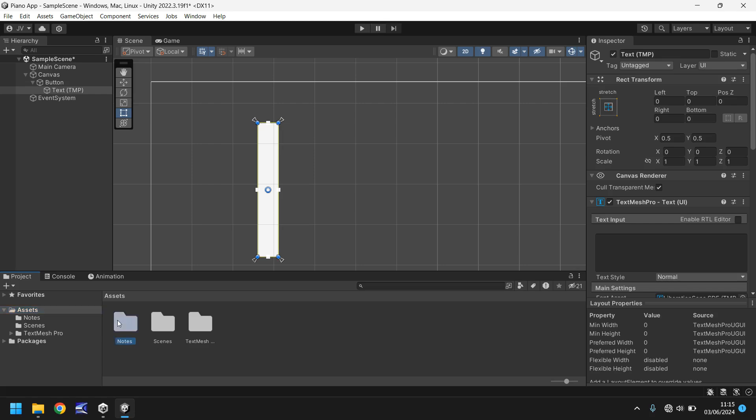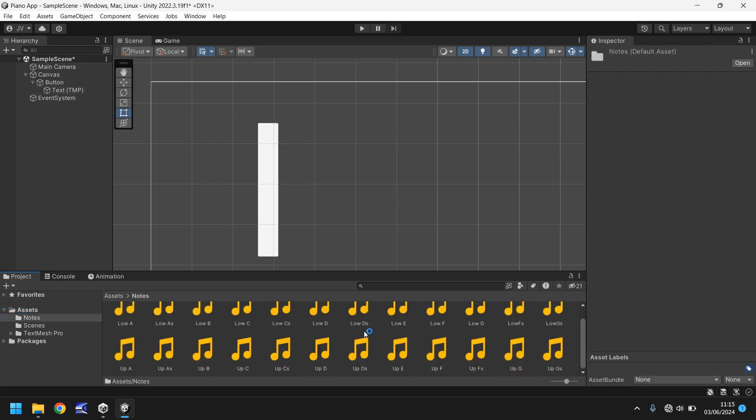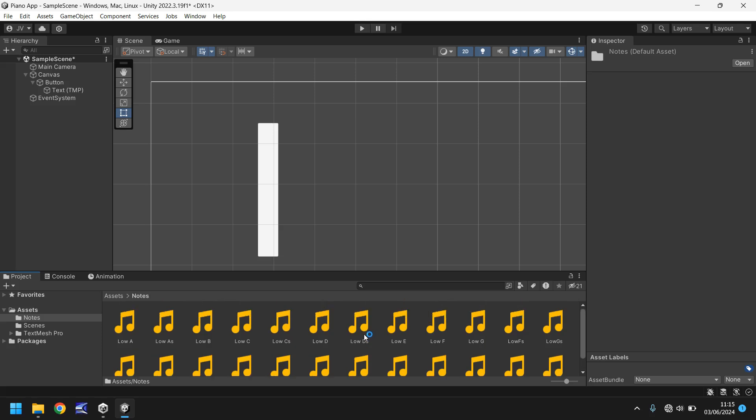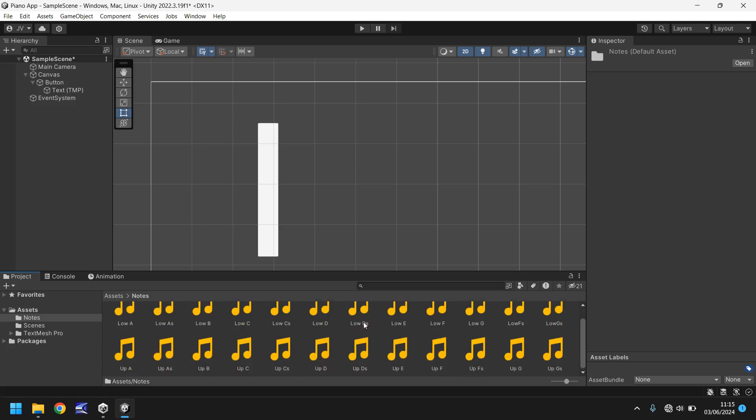So in these notes we have multiple different files. We have the A, B, C, D, all the keys that we're going to need including the sharps or flats. In this case we're going to refer to them as sharps.